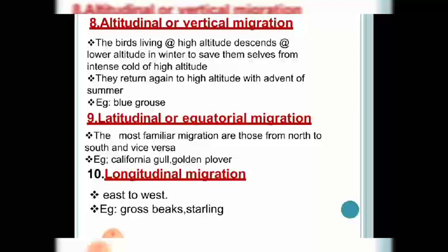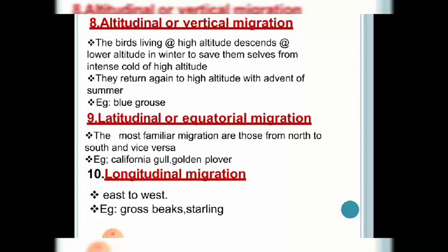The next type is altitudinal migration. As we move from mean sea level to higher peaks, there are climatic and temperature variations. Some birds tend to move up during summer and move down during winter because of harsh climatic conditions. Examples include coots, violet-green swallows, and Himalayan white-capped redstarts. During summer the land heats up and birds move towards the peaks; during winter the peaks get colder and they move towards the lower ground. These are called altitudinal migrants.